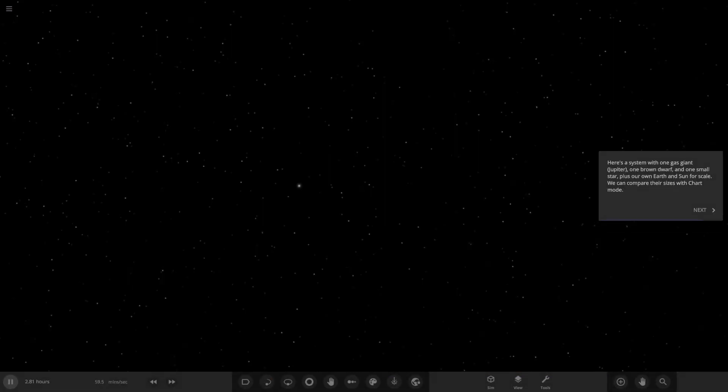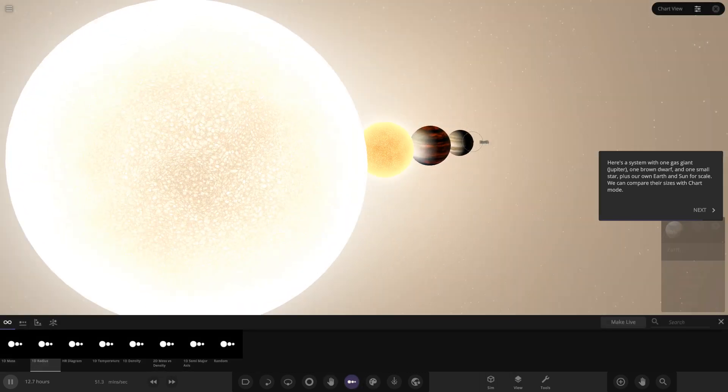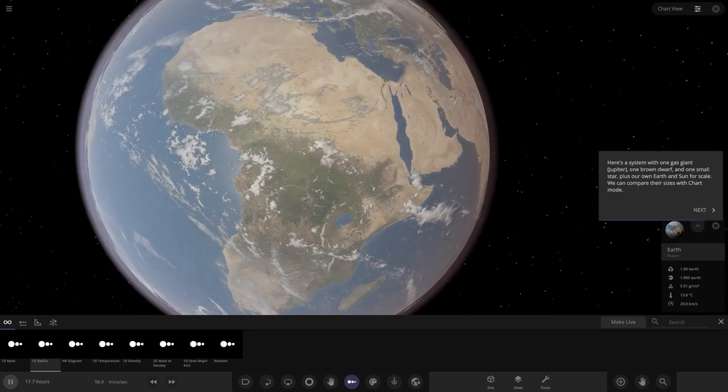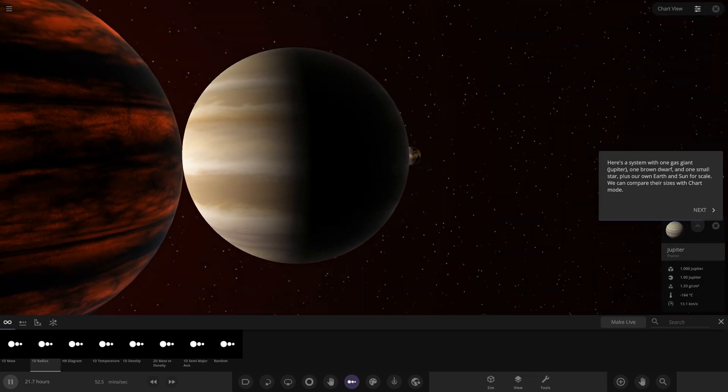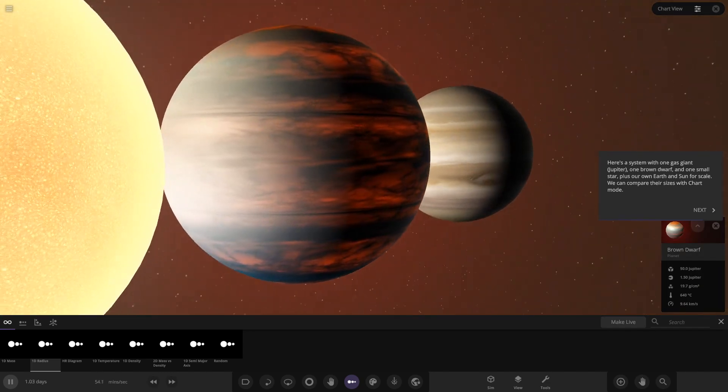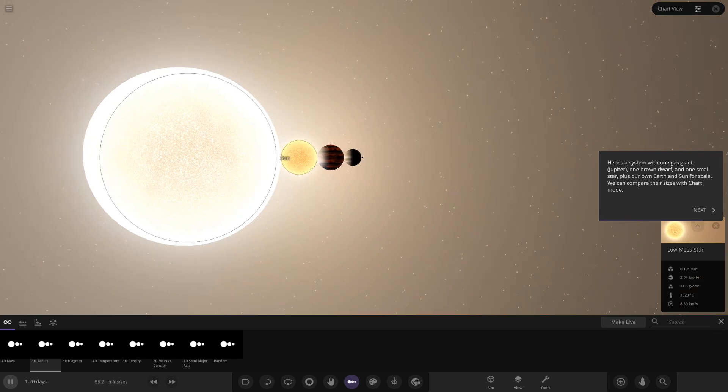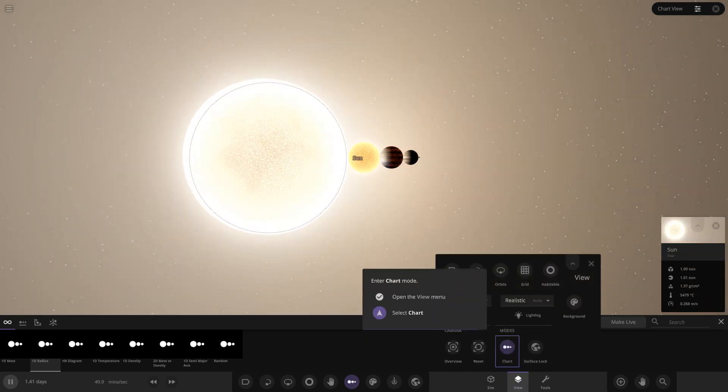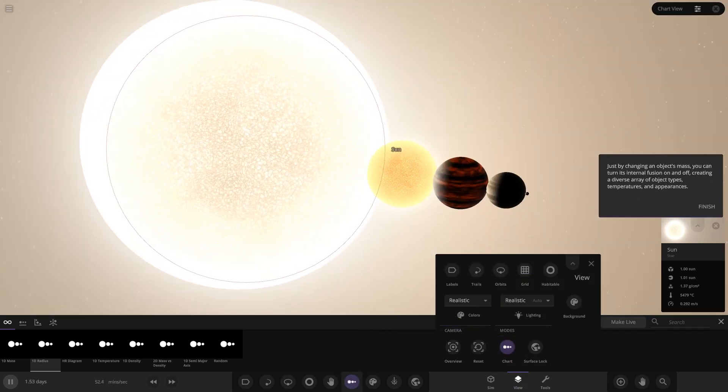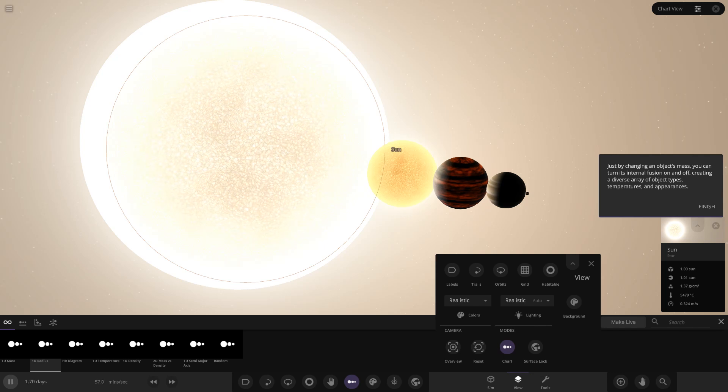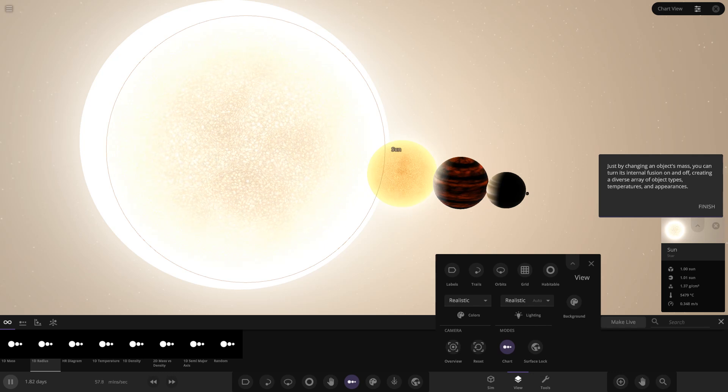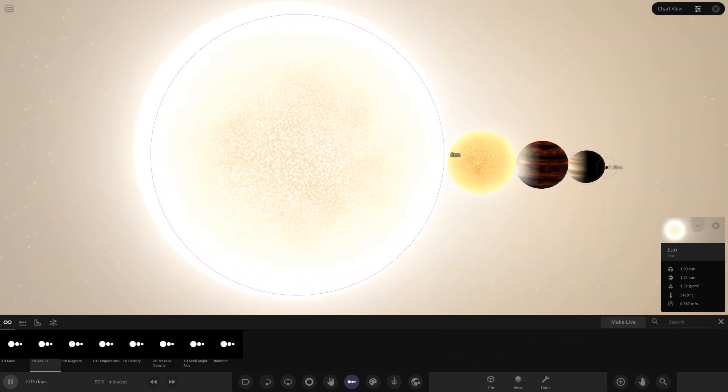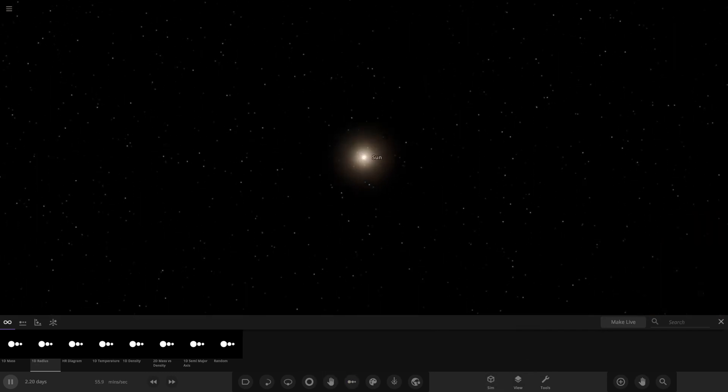Let's move on. Here's a system with one gas giant Jupiter, one brown dwarf, and one small star, plus our own earth and sun for scale. We can compare their sizes in chart mode. Oh yes, I love doing chart modes. So here we are. We've got good old earth down here. I love doing these size comparisons. So we've got earth, we can see its colors look updated, but we'll come back to that in a minute. There's Jupiter, then we've got brown dwarf, and then moving on we've got a red dwarf, low mass star red dwarf, and then we have the sun. Check that out. Just by changing objects' mass you can turn its internal fusion on and off, creating a diverse array of object types, temperatures, and appearances.